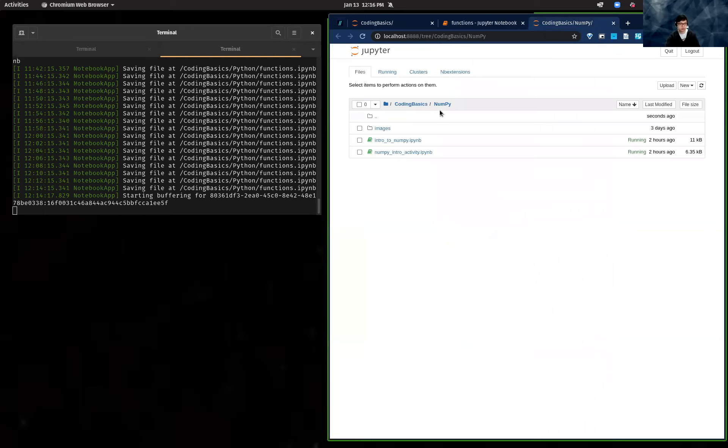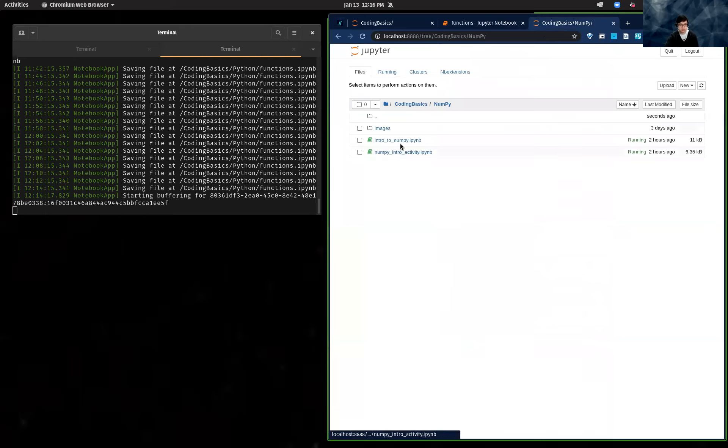We're going to dive into NumPy. This is under Coding Basics, looking under NumPy, Intro to NumPy.